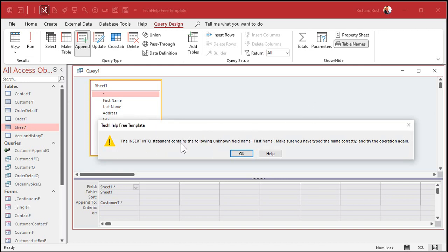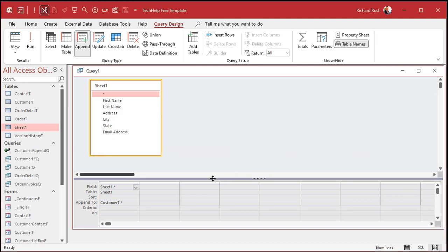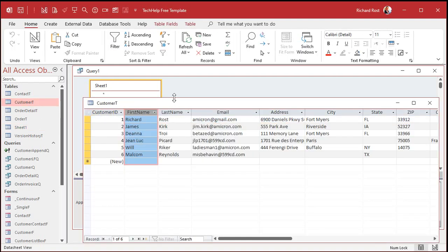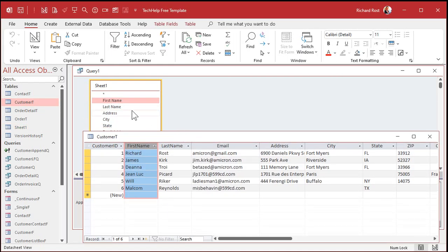Insert into statement contains the following field name: First Name. Well, I don't understand — I've got a First Name field here, I've got a First Name field there. I got First Name, Last Name, Address. What's the problem? Why isn't this working?